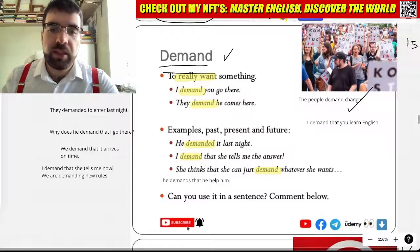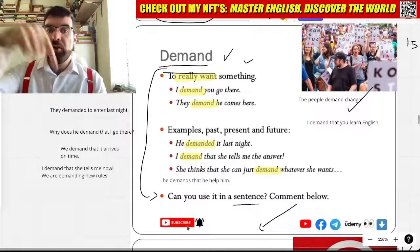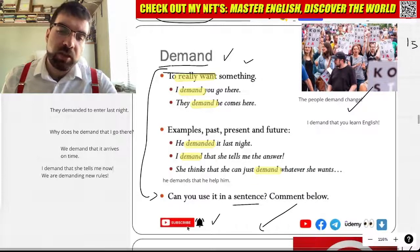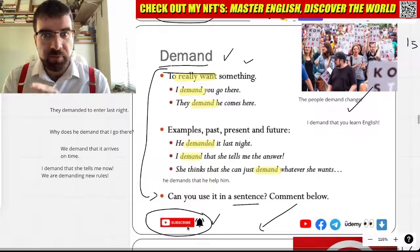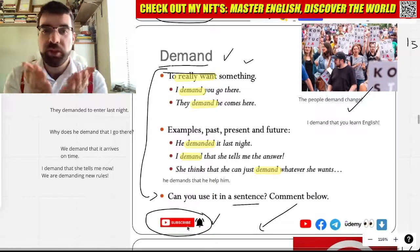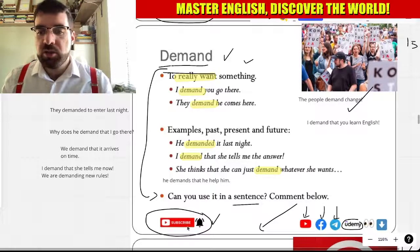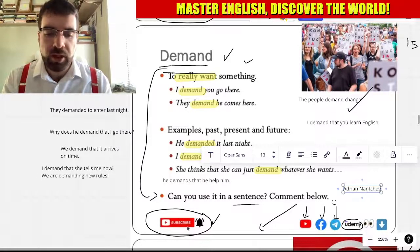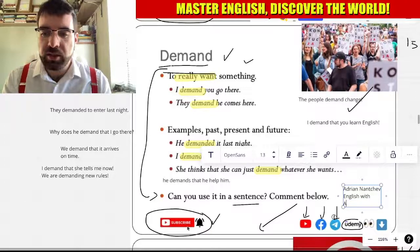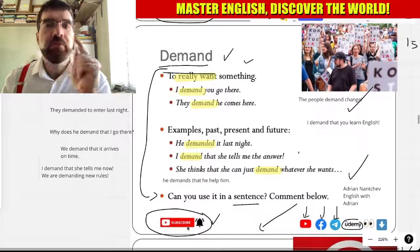So, demand. Can you use demand in a sentence? Can you write it in the comments below? Like the video, subscribe to the channel. I demand you subscribe to the channel. More videos to come, more lessons to come. You can find me on YouTube, Facebook, Telegram, and Udemy when you search for Adrian Nantchev or English with Adrian. Language explorers, let's keep exploring.